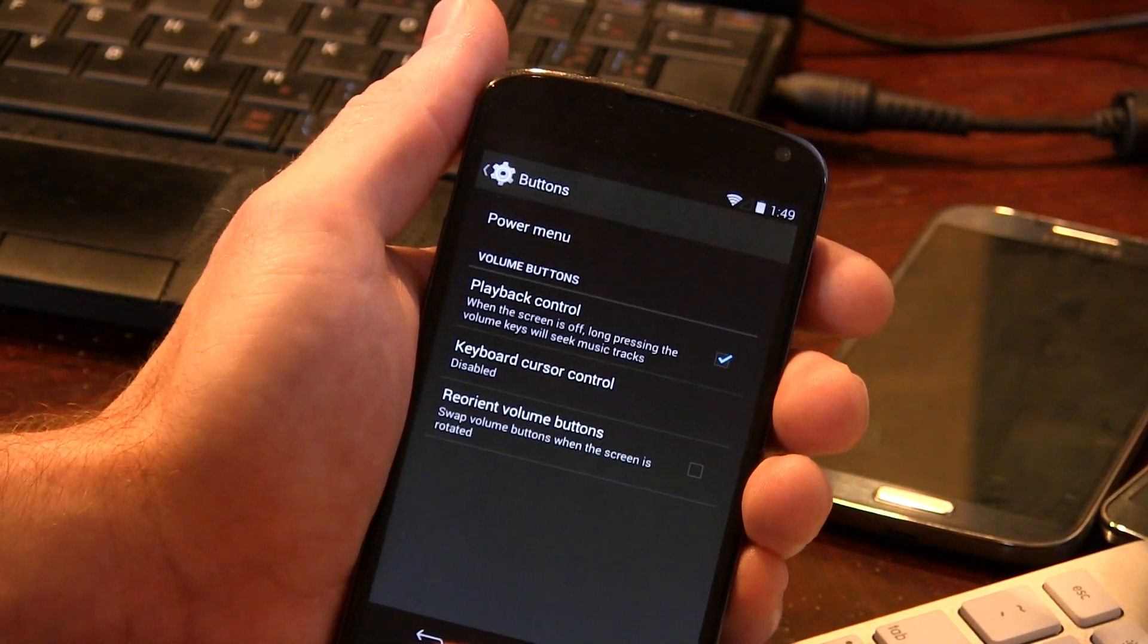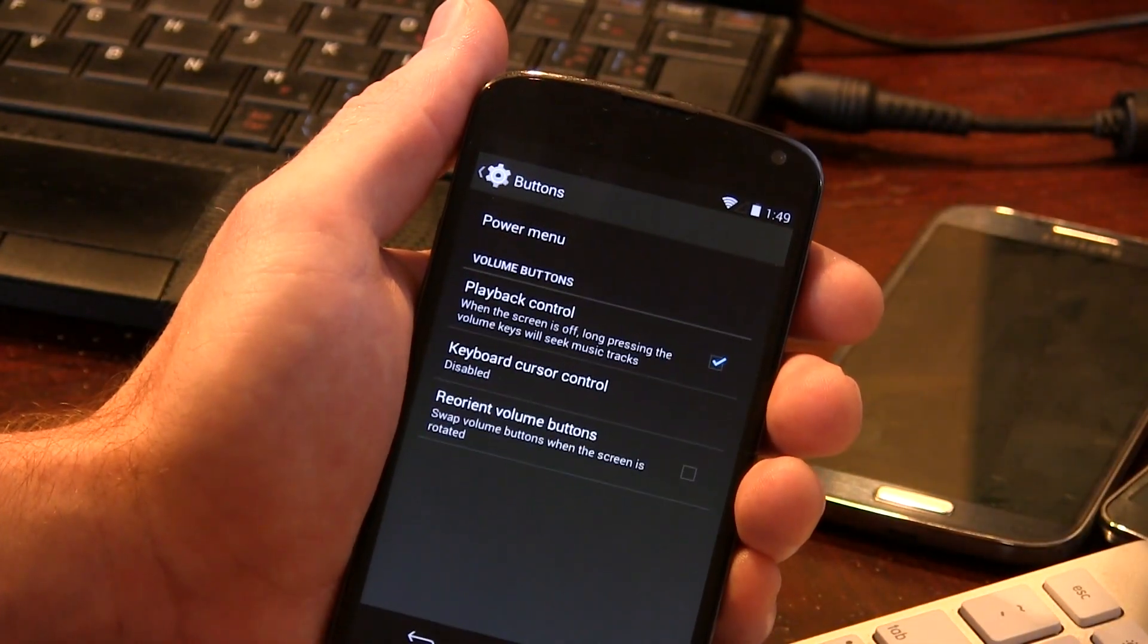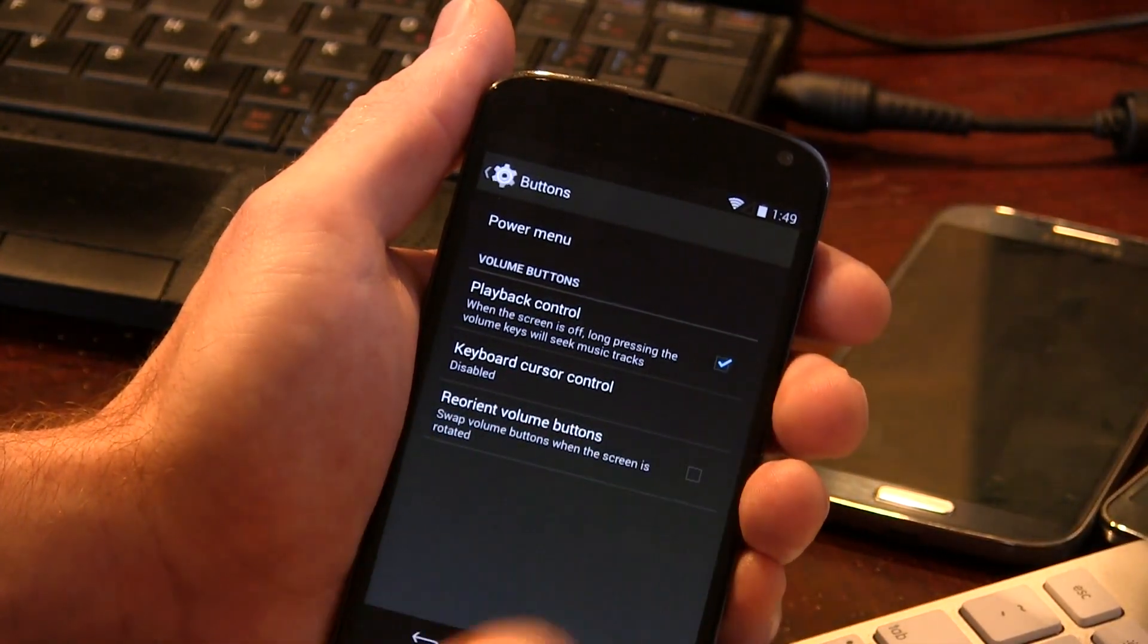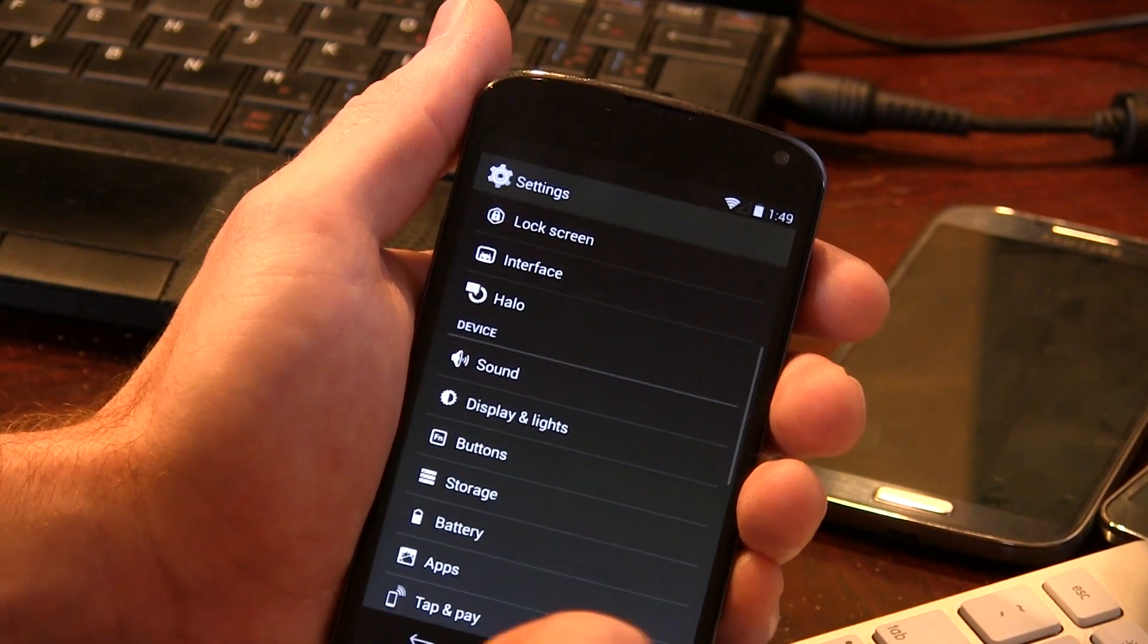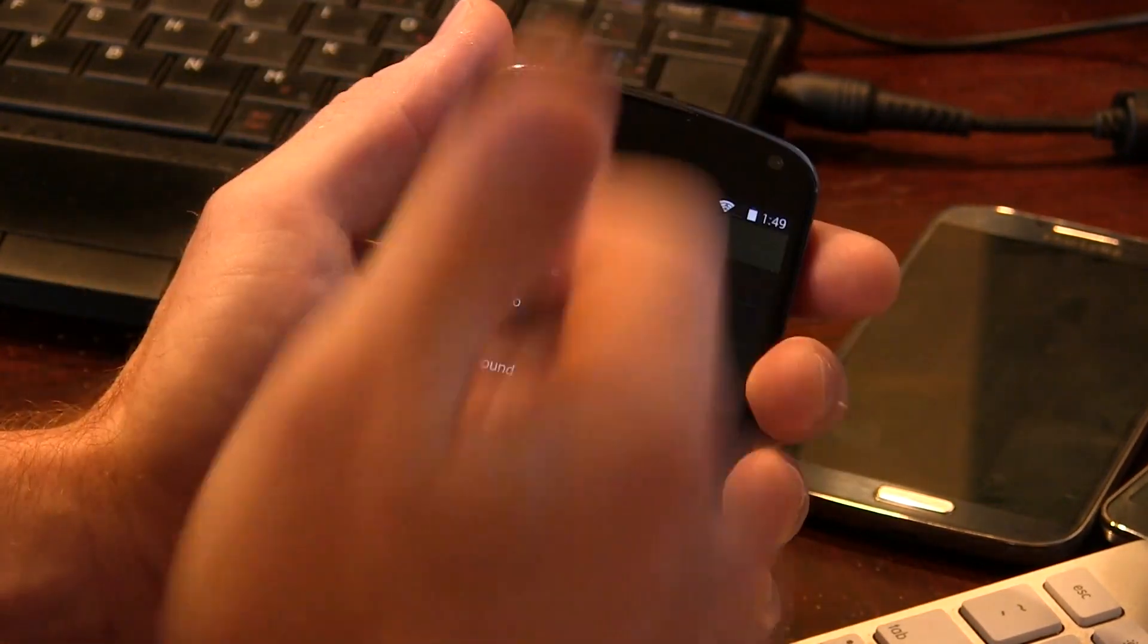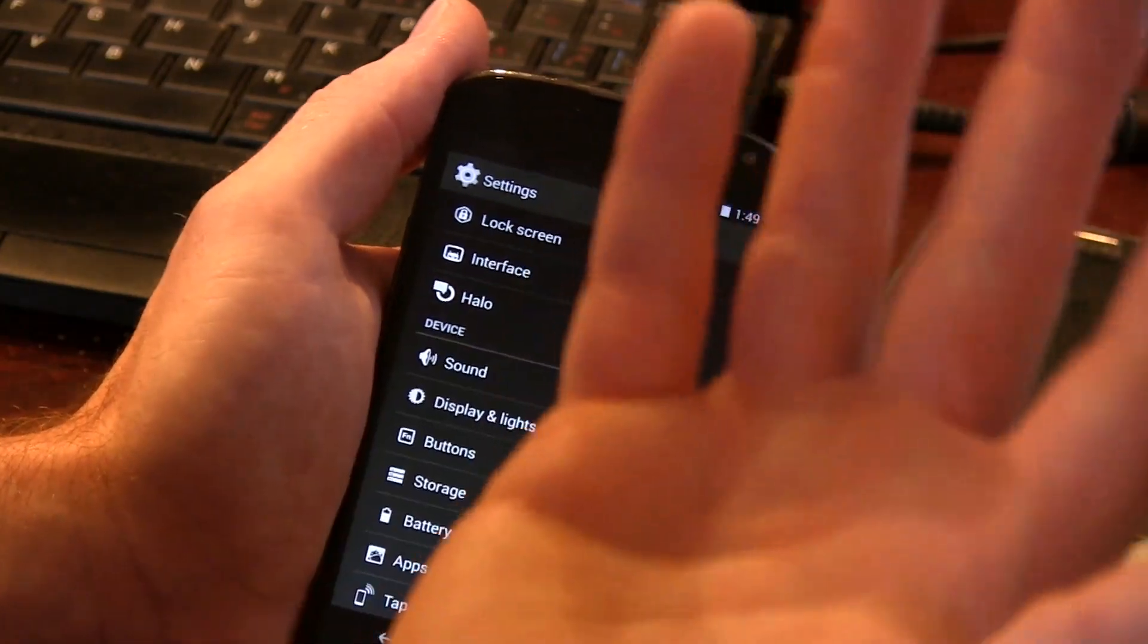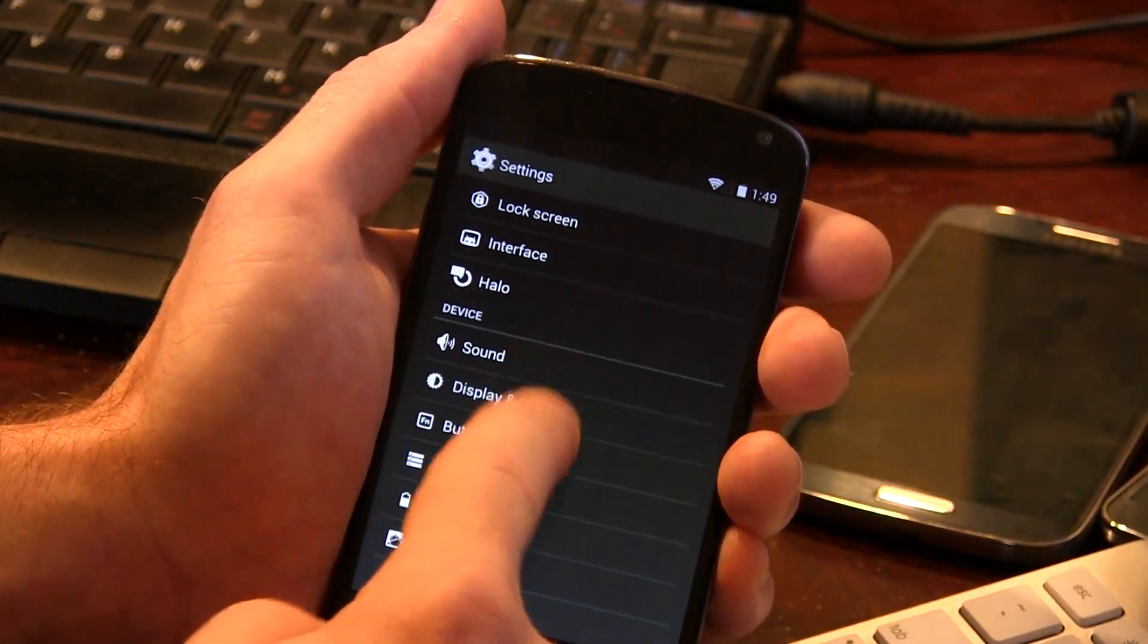We also have buttons here, not a whole lot. Power menu, same as you would expect from SaanjiMod. Play control, keyboard cursor control, and reorient volume controls. I don't know why you would want to have volume up on the volume down, but I guess some people have requested it, which is why the option's there, but I think it's silly.